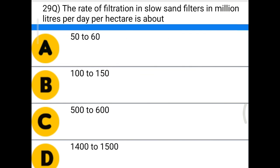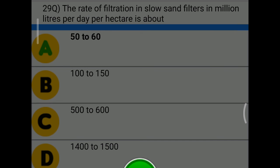Next question: the rate of filtration in slow sand filters in million liters per day per hectare is about — option A: 50 to 60, option B: 100 to 150, option C: 500 to 600, option D: 1400 to 1500. The correct answer is option A, 50 to 60.